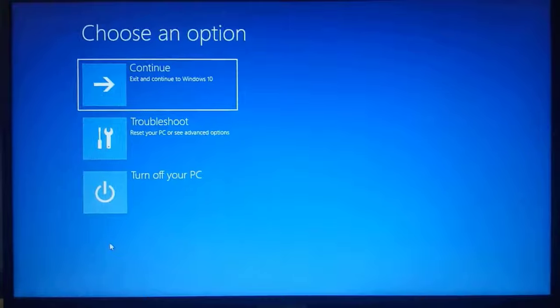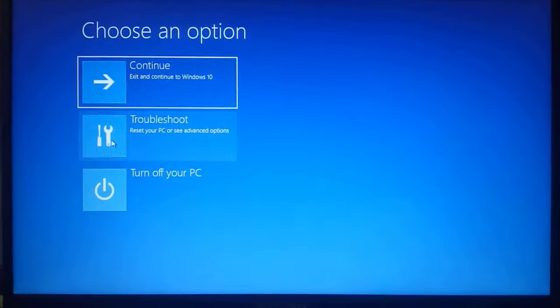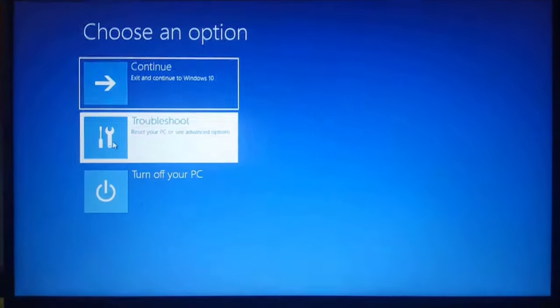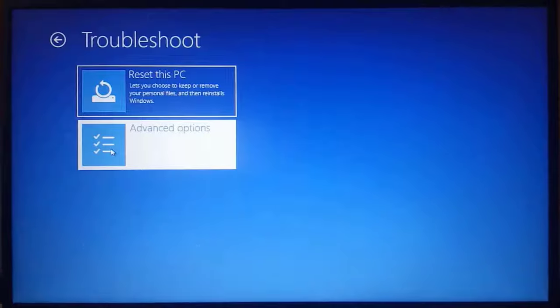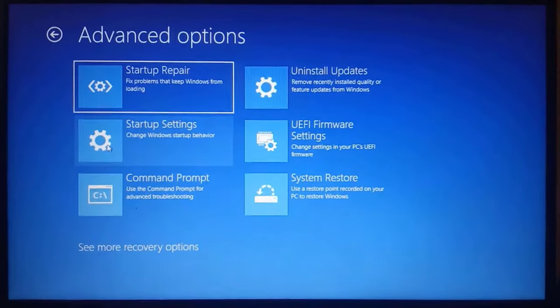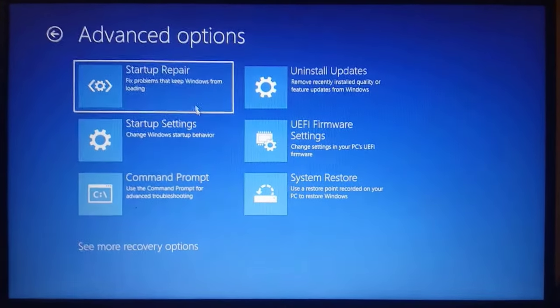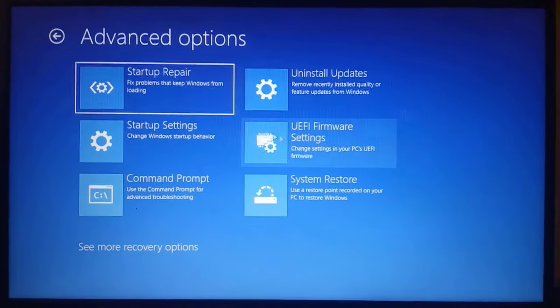Now click on Troubleshoot, then Advanced Options, and click to enter UEFI Firmware Settings.